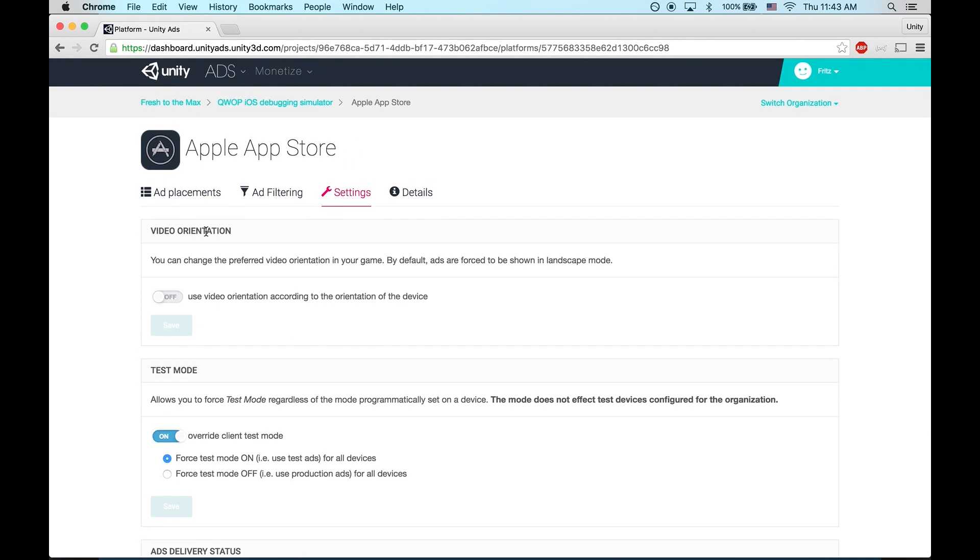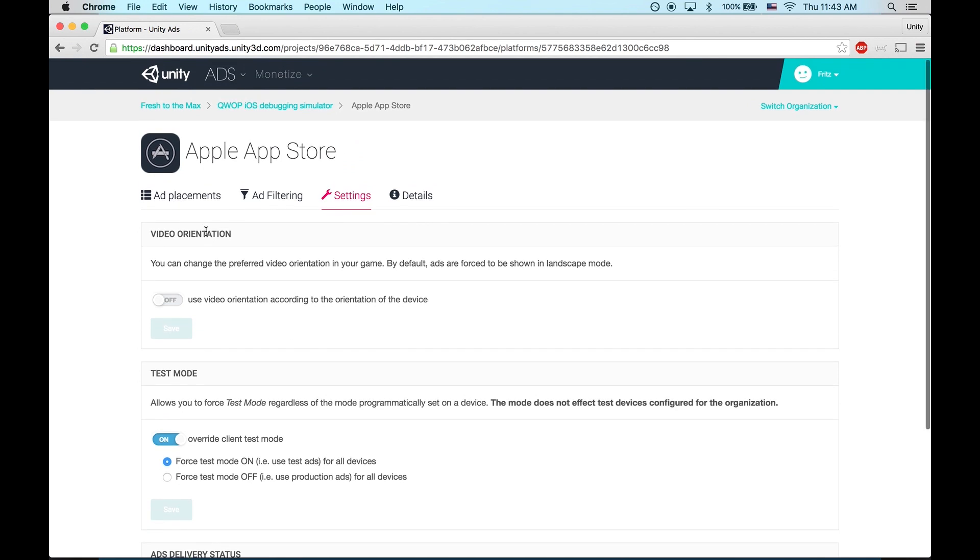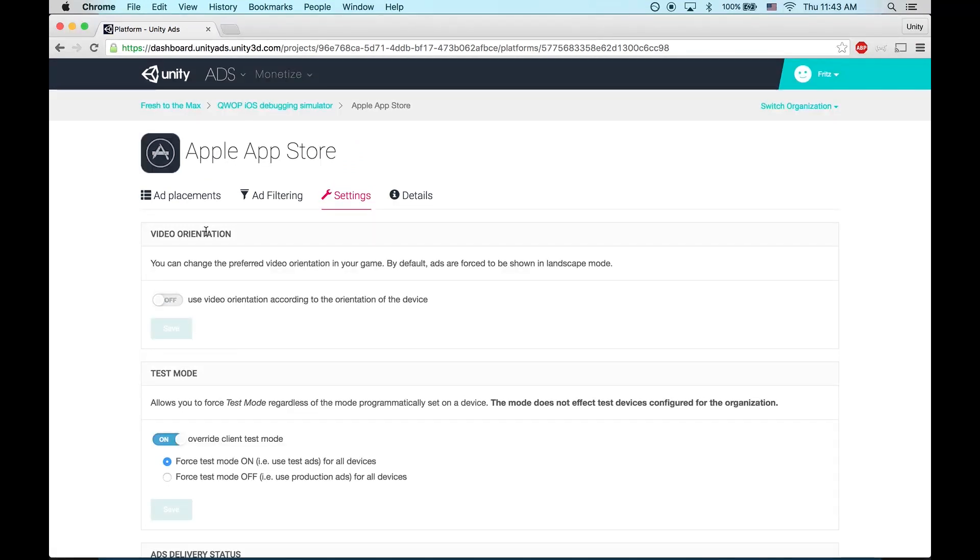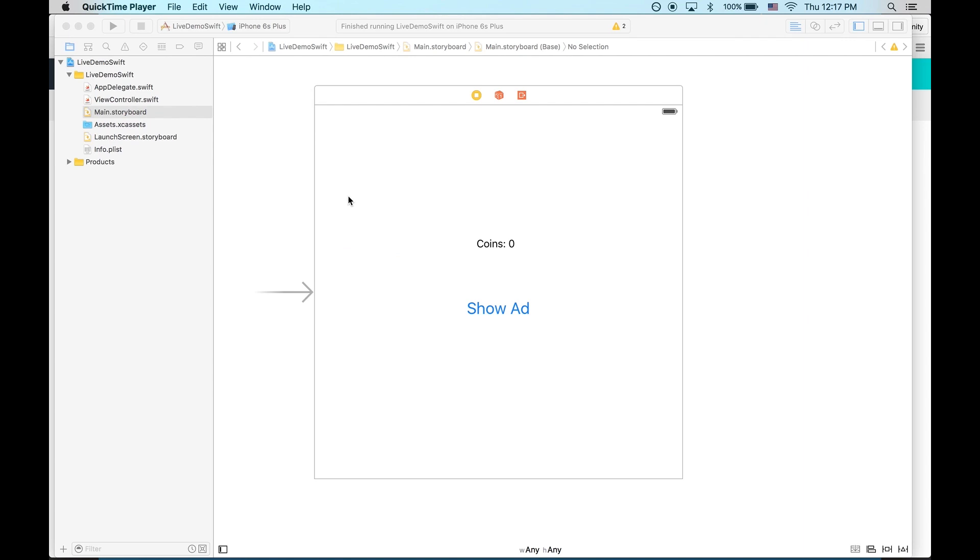If you haven't, download the 2.0 SDK, and we'll begin the integration. In this project, I have a button that the user will tap to watch an ad. Once the ad finishes, we'll reward them with some free coins.